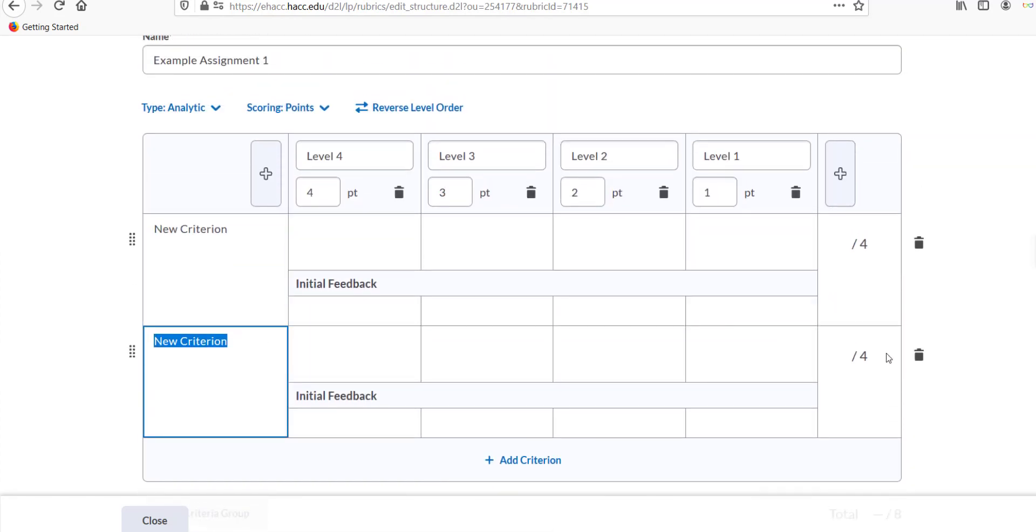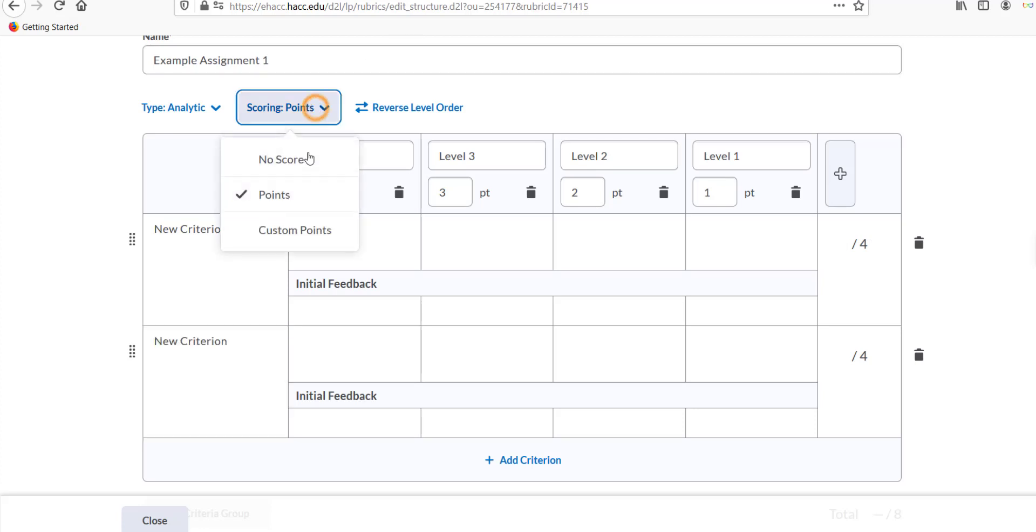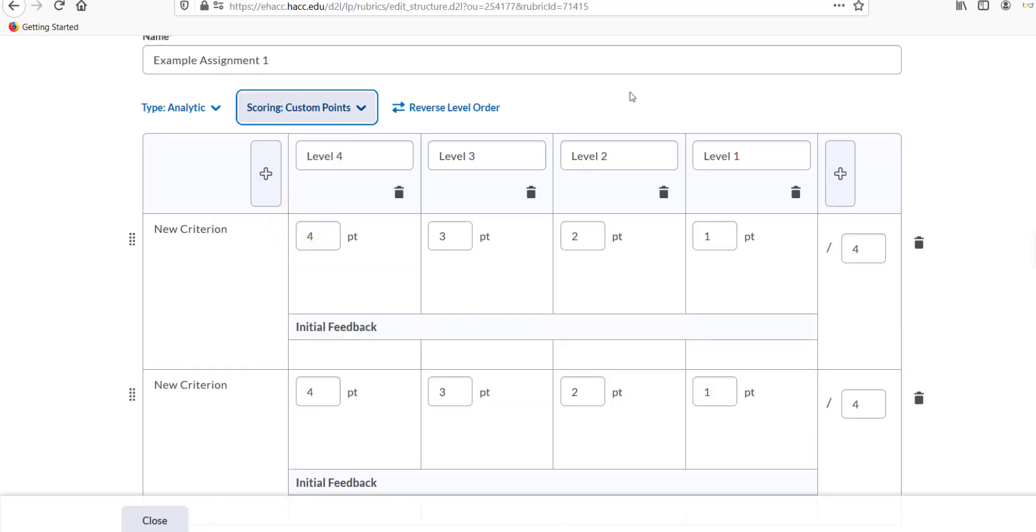If you want to use more specific criteria, and some need to be weighted more heavily, choose Custom Points. In this system, you can have each criterion be worth different points to match their importance.